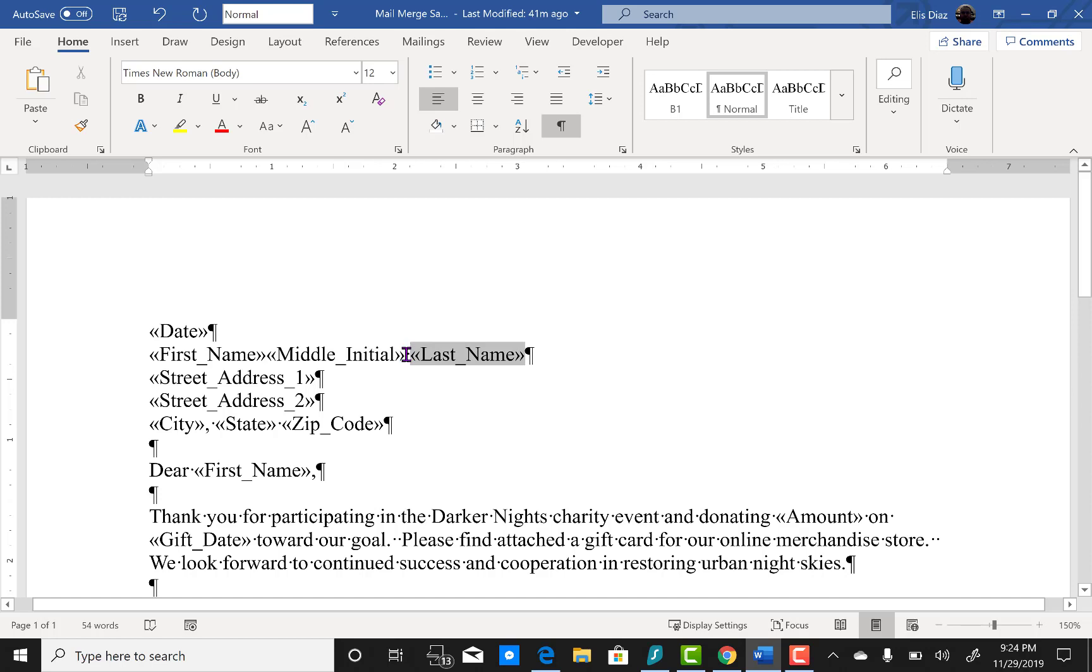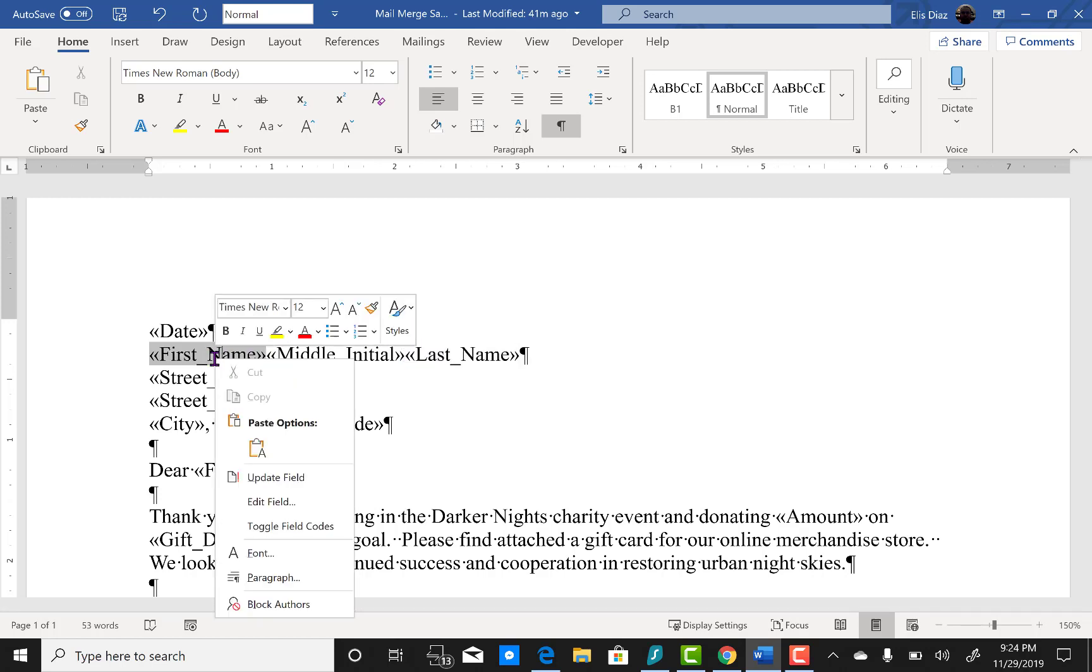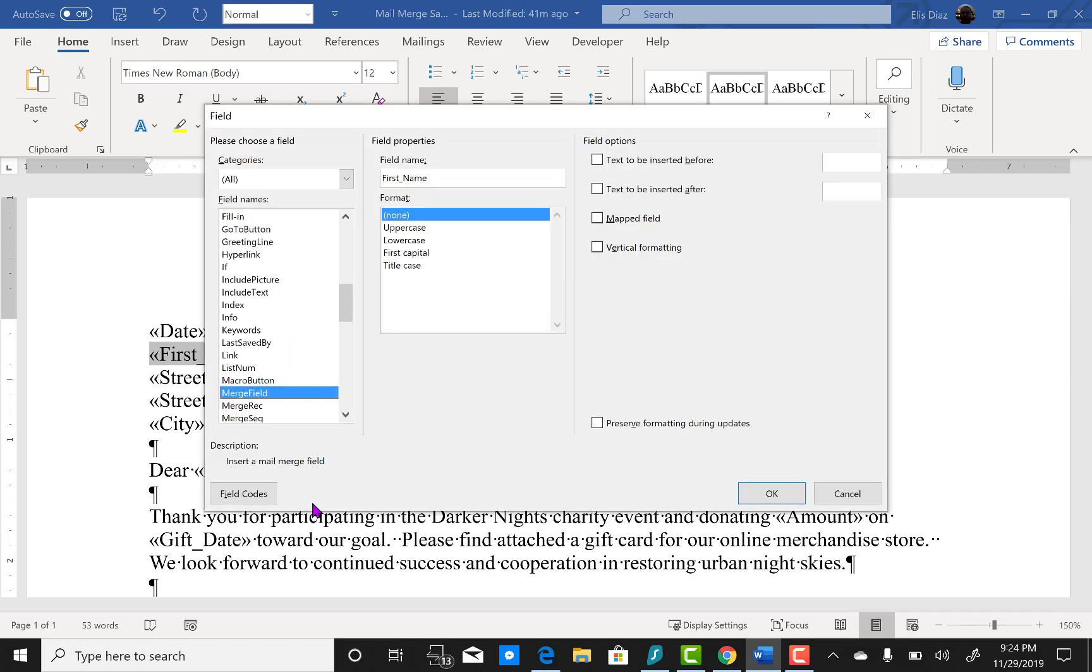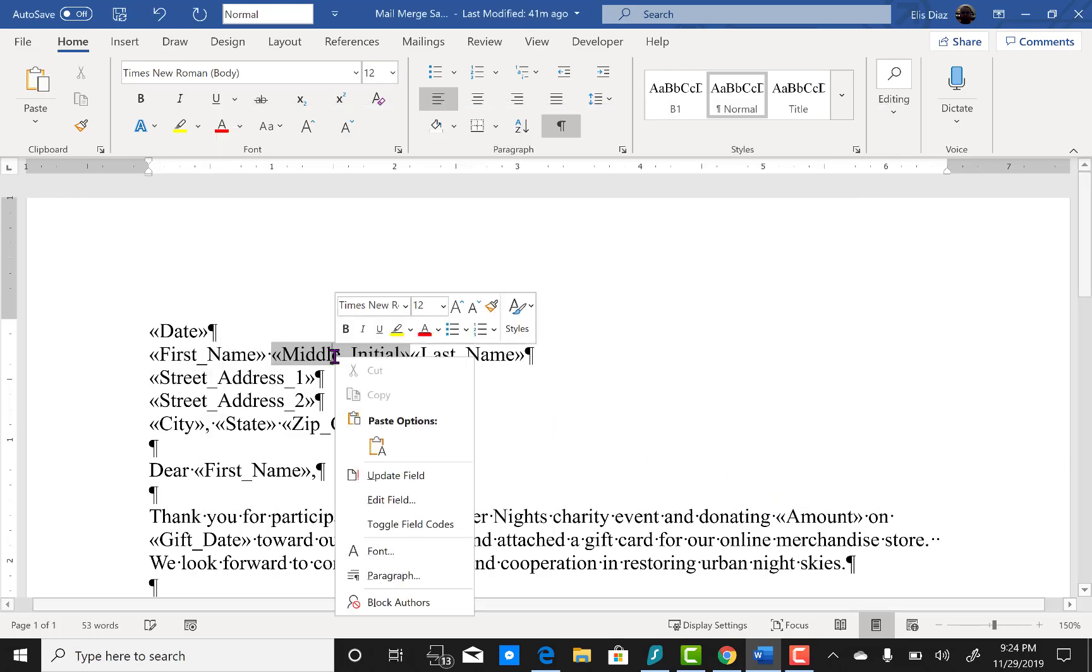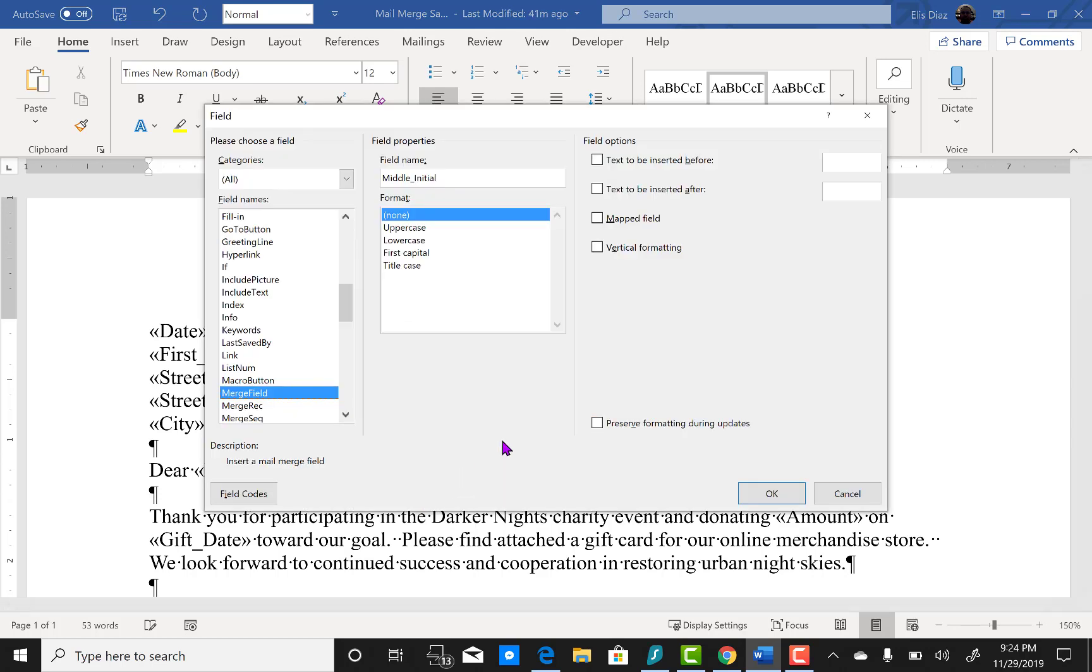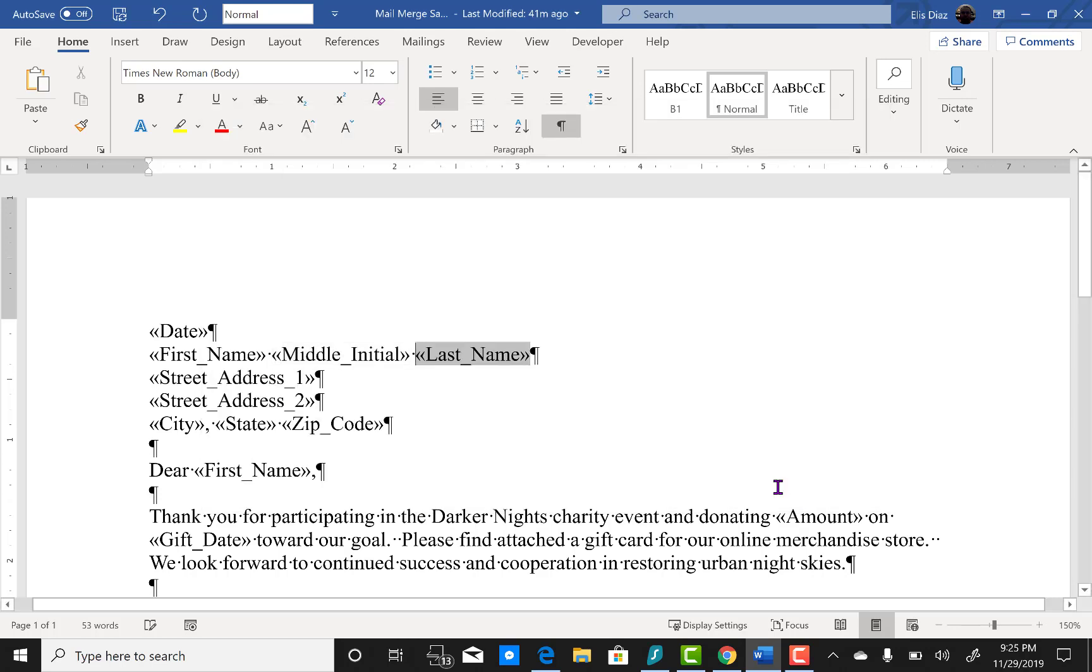You're going to right click on first name, select edit field. And then where it says text to be inserted after, you're going to click inside the field and hit the space bar. You'll see it will automatically enter a check and click OK. And then you're going to do the same for the middle initial and then click OK. We don't need one for the last name.